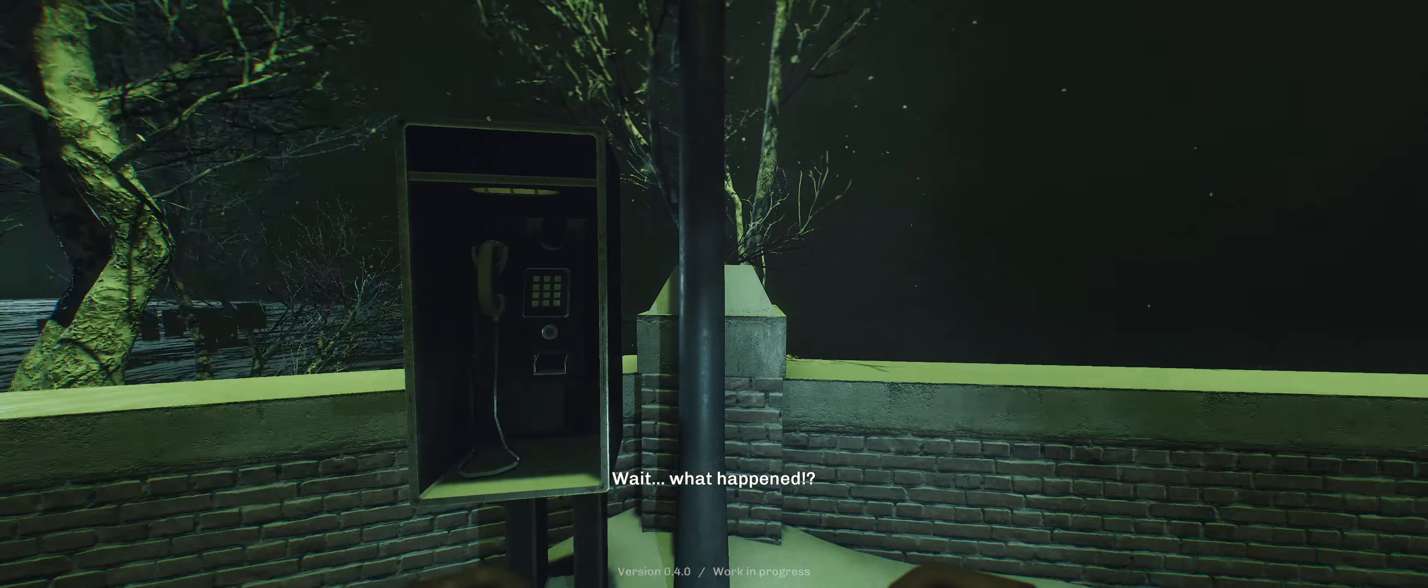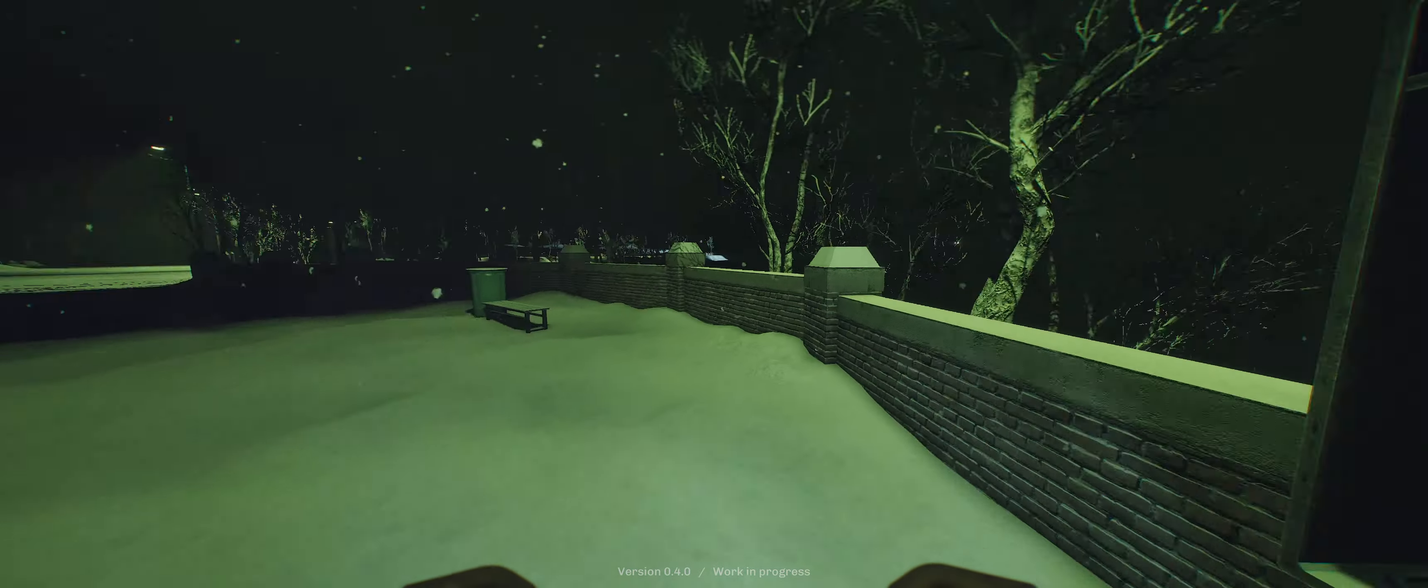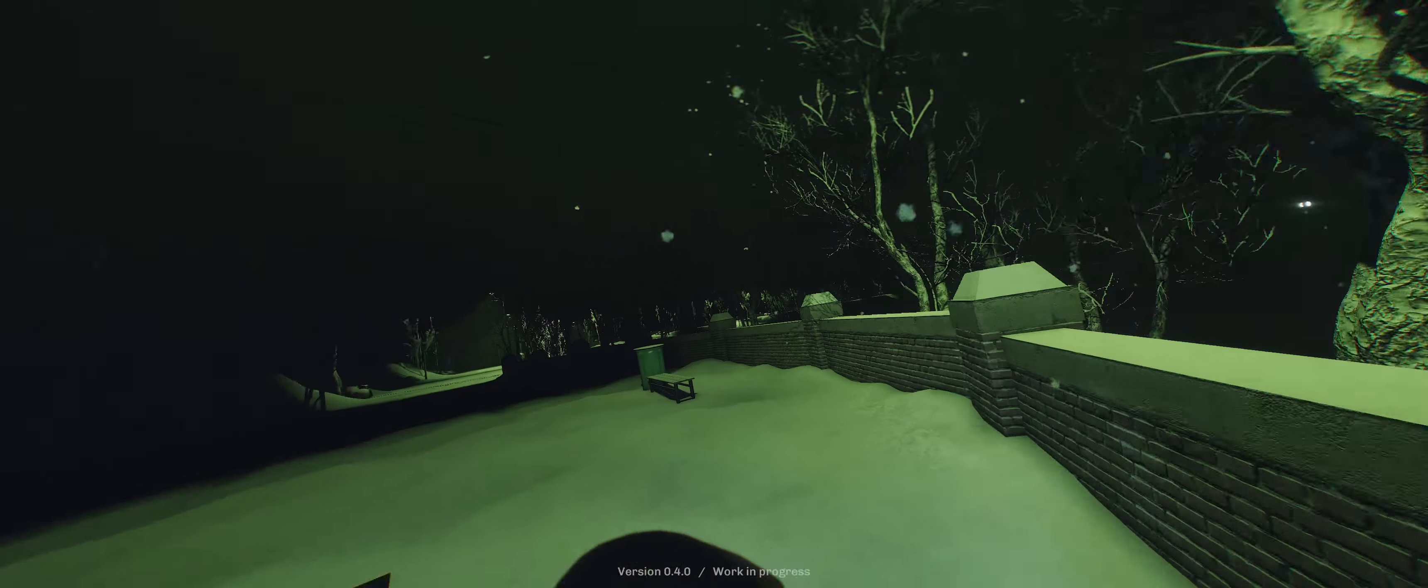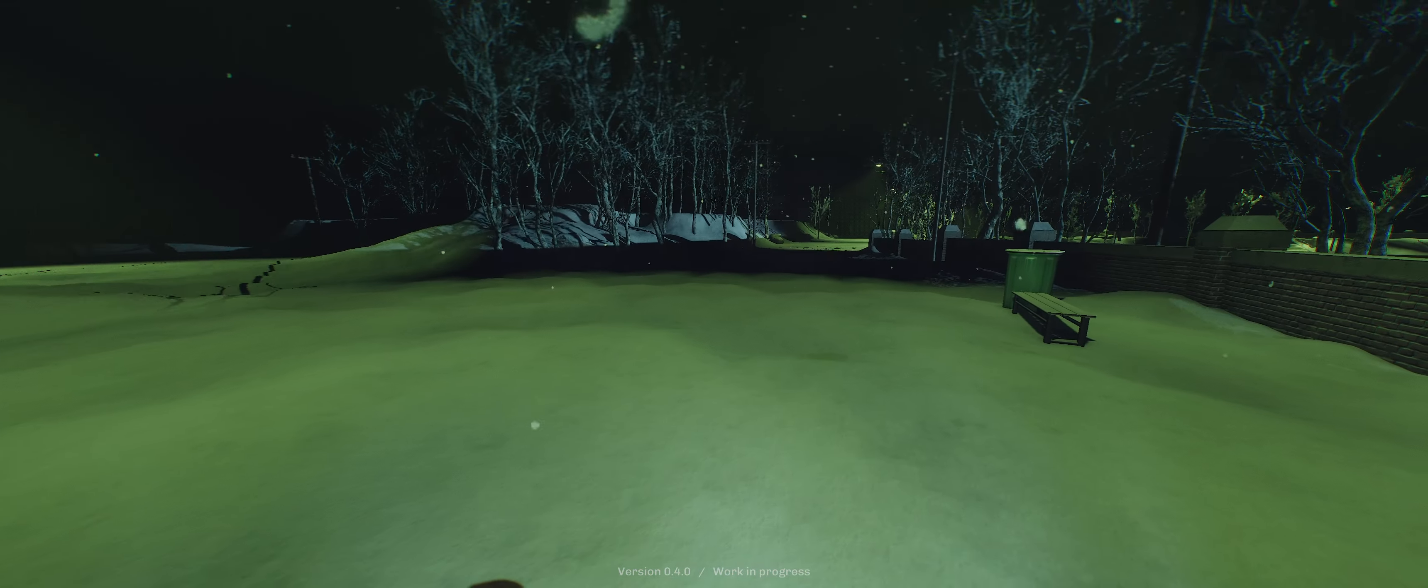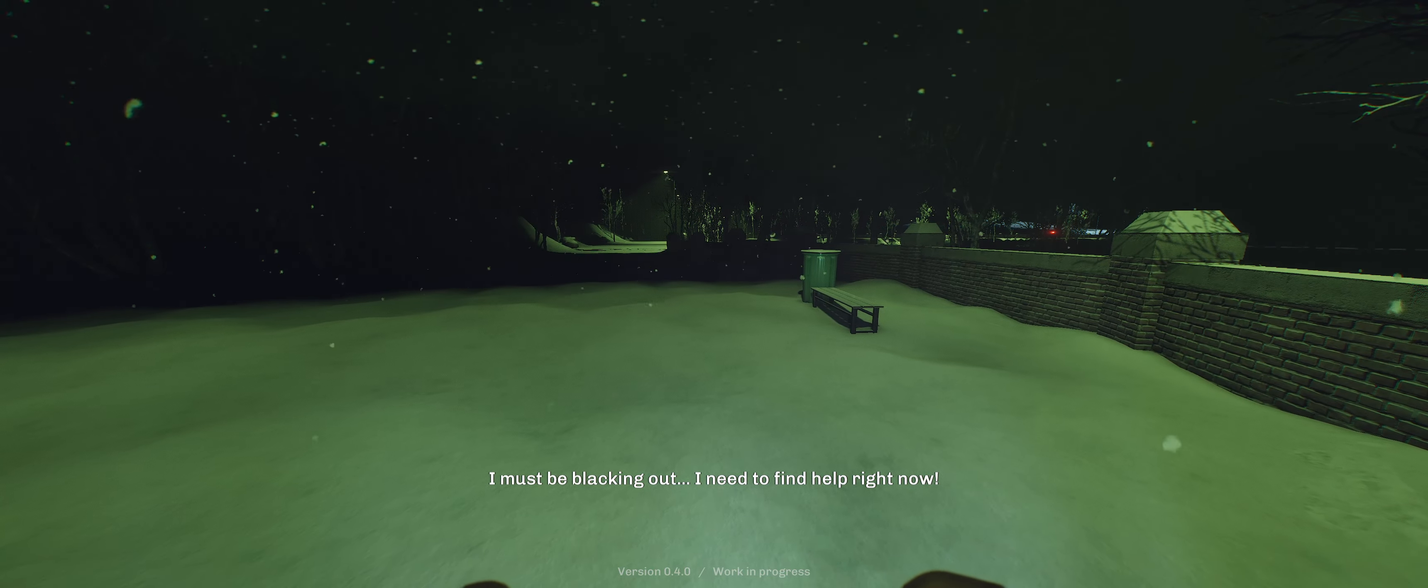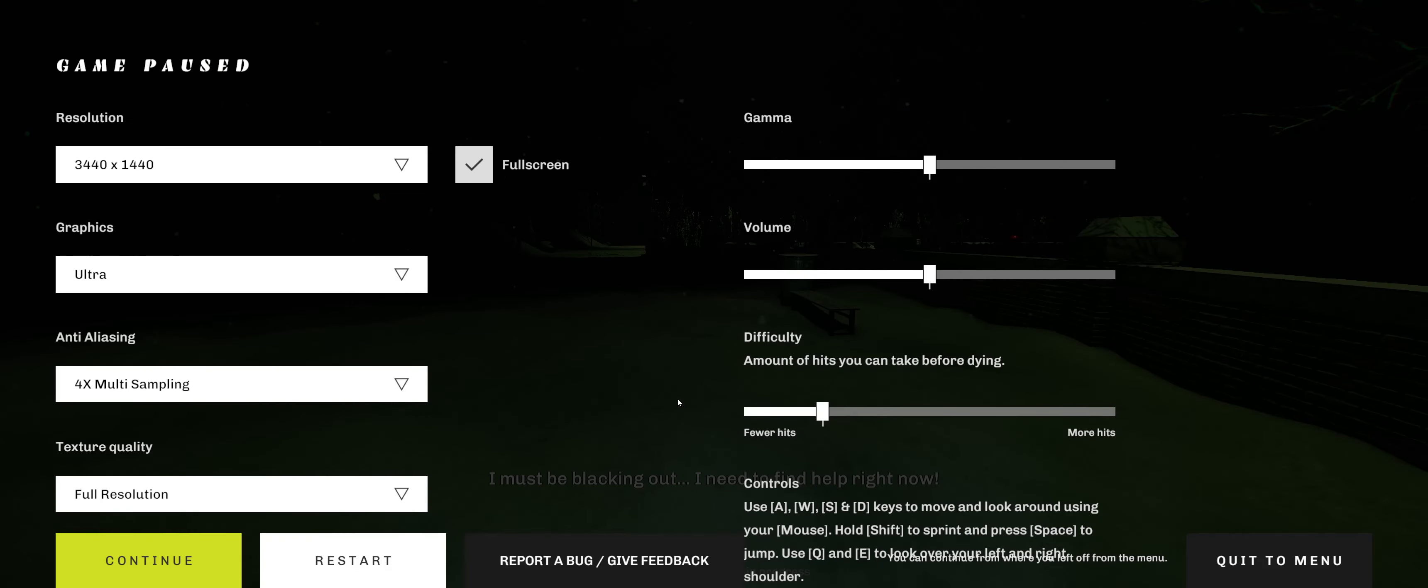Whoa. Wait, what happened? What happened? E. That's what E does. That's what Q does. I must be bucking out. I need to find help right now. Alright, so we have to look at controls. Oh, controls are down here. What the hell?